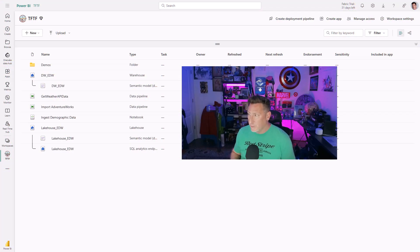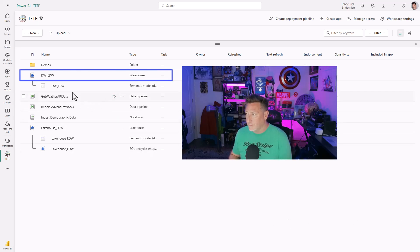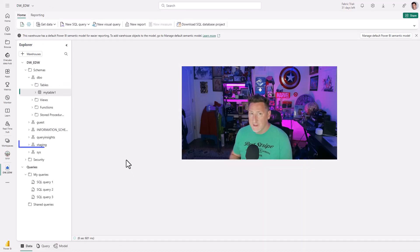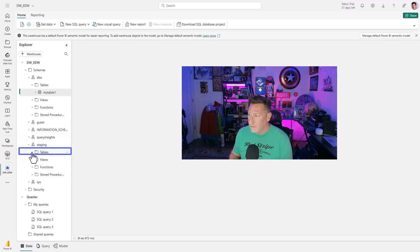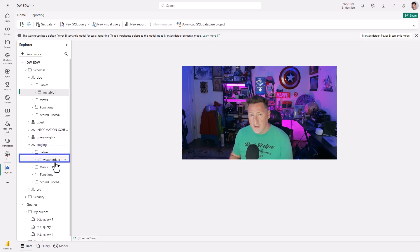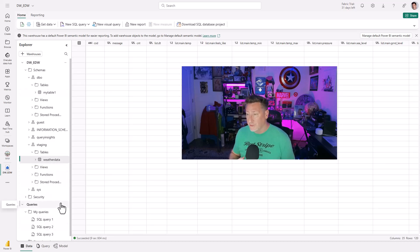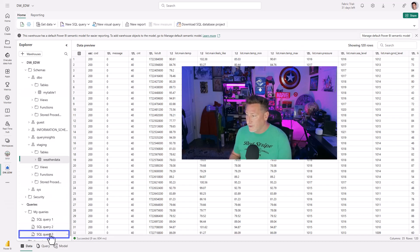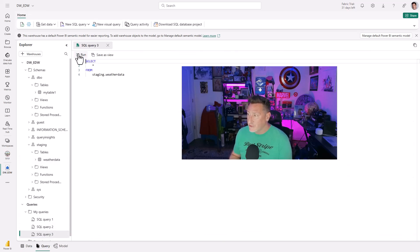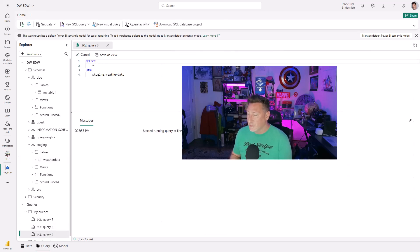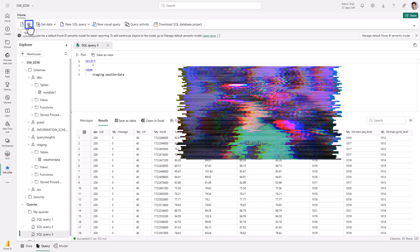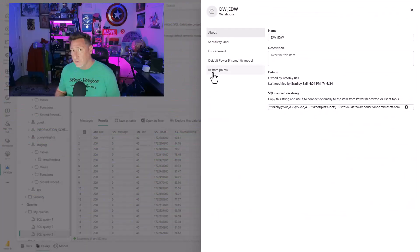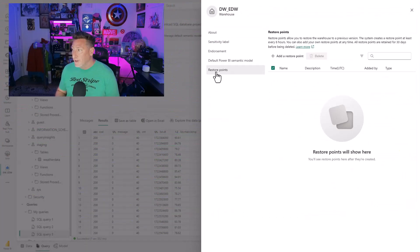So I'm over in my Fabric workspace, and the first thing I want to do is I want to start by selecting my Fabric Data Warehouse, my DDW EDW. Underneath here, under the staging schema, we've got the table we created in a previous video where we created and ingested data from an API, our weather data. As a matter of fact, I've also got a query where I can say select star from staging weather data. I run this, I get back roughly 120 rows. All my data is right there. Now let's get ready to simulate logical corruption.